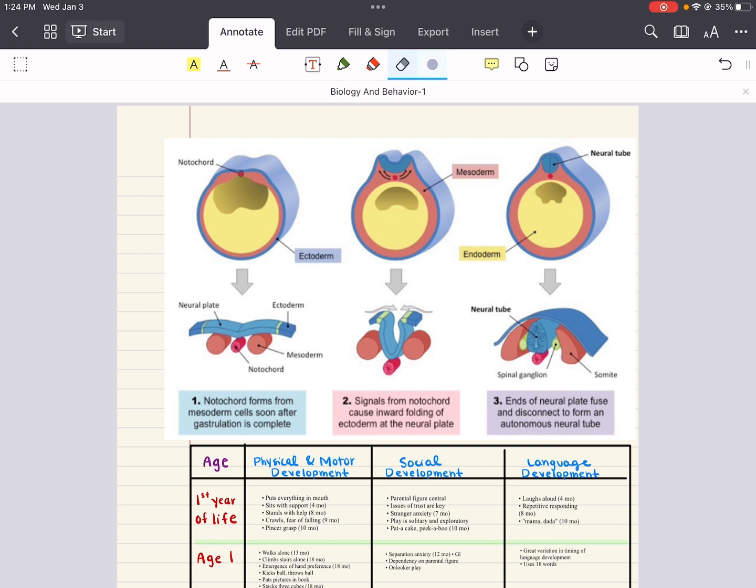The remainder of the furrow closes to form the neural tube, which will ultimately form the central nervous system. This neural tube has an alar plate, which differentiates into sensory neurons, and a basal plate, which differentiates into motor neurons.